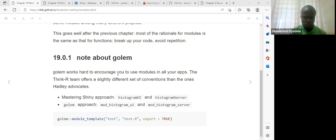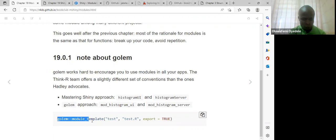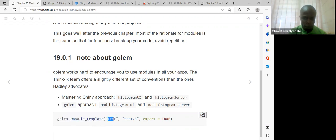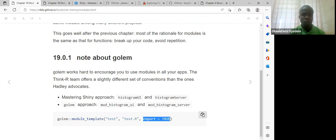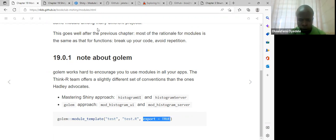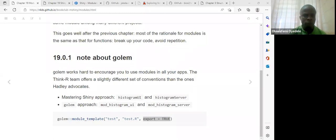In Golem, they call functions from the namespace using module templates. These templates create test files — it's going to create a test.r file and export those files. Let me quickly share RStudio for the Golem and Mastering Shiny approach so we can see what they are saying there.